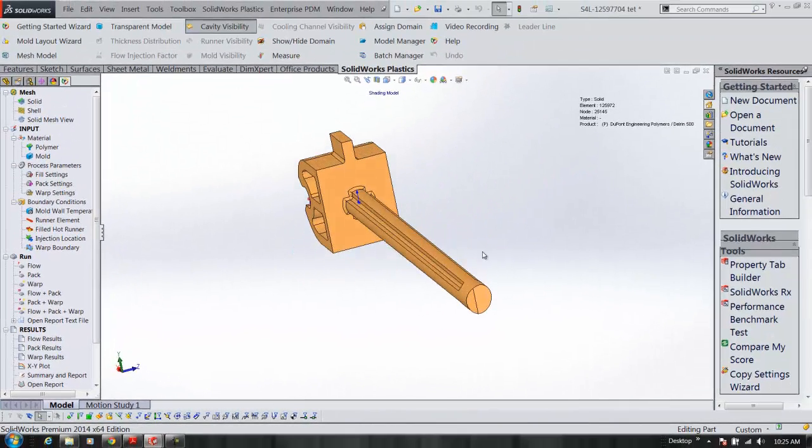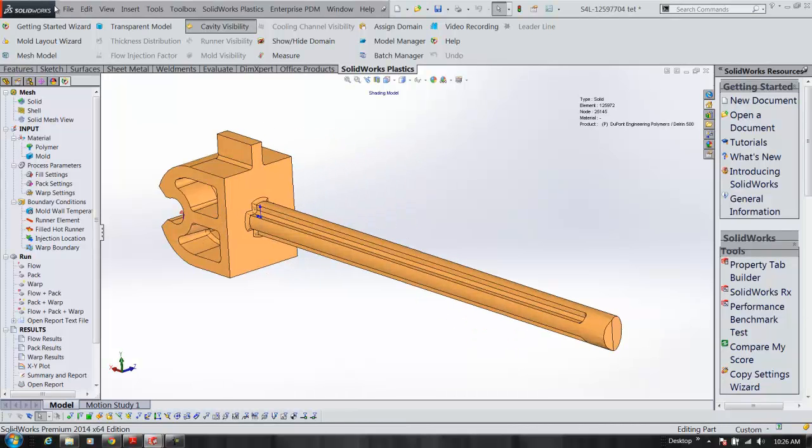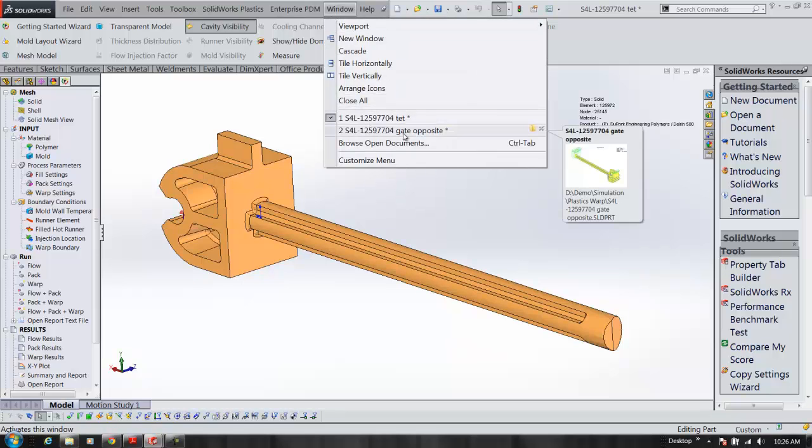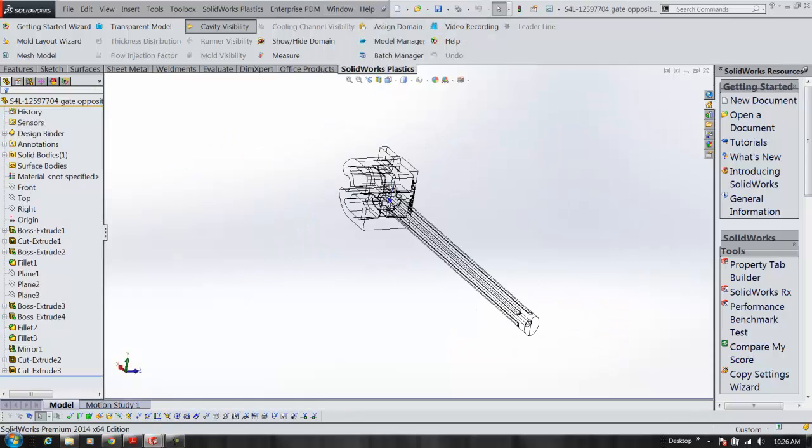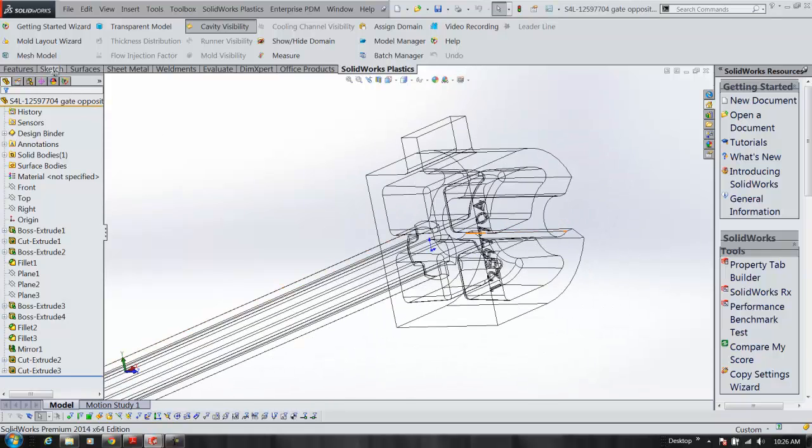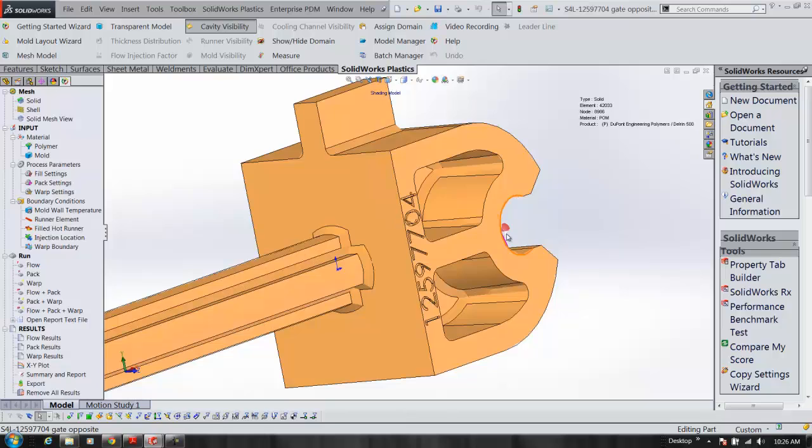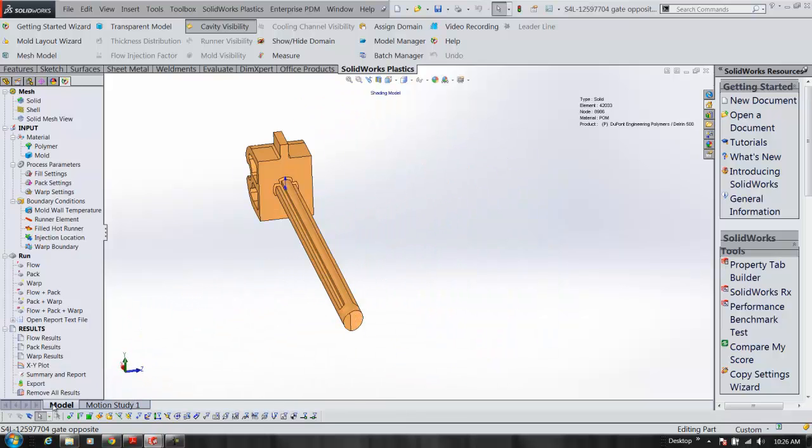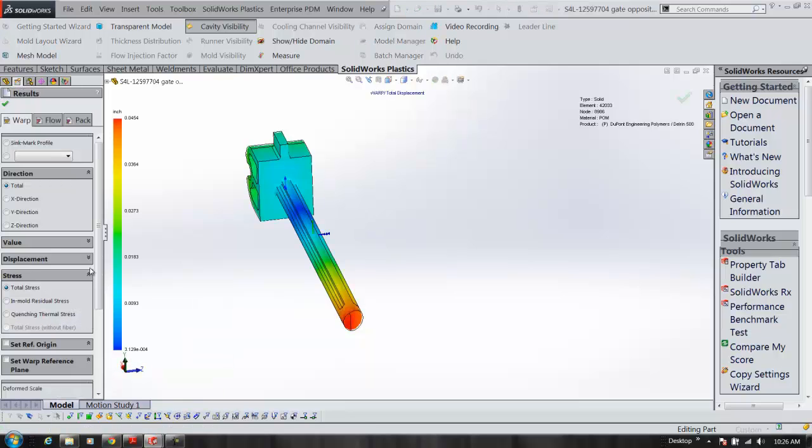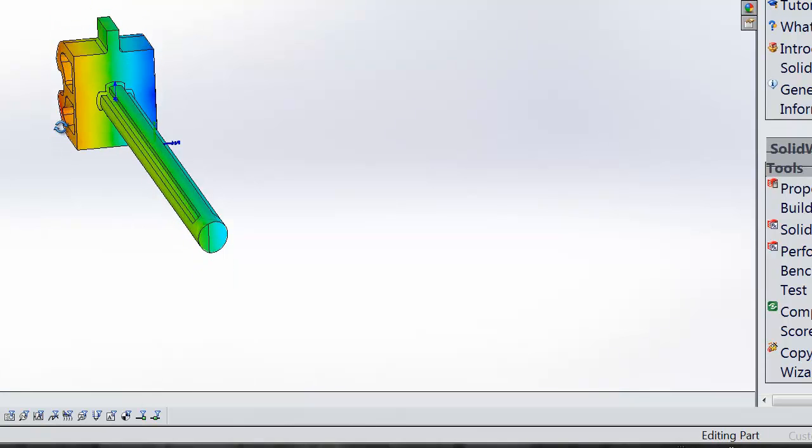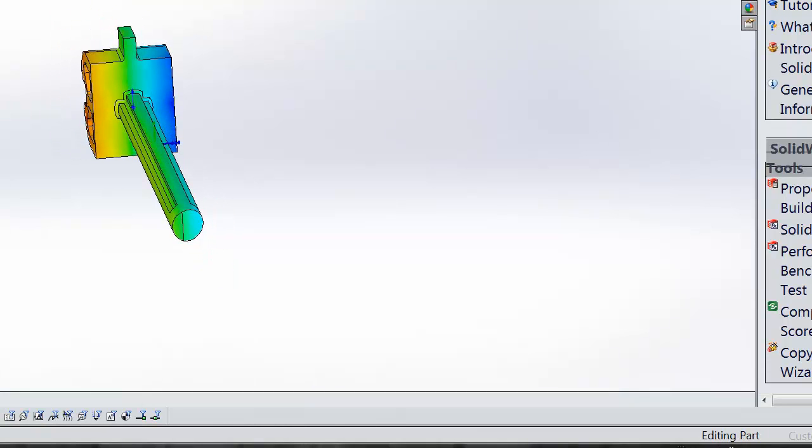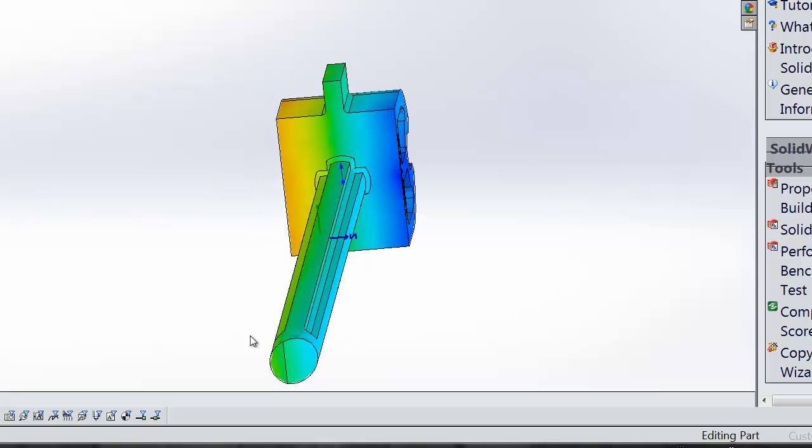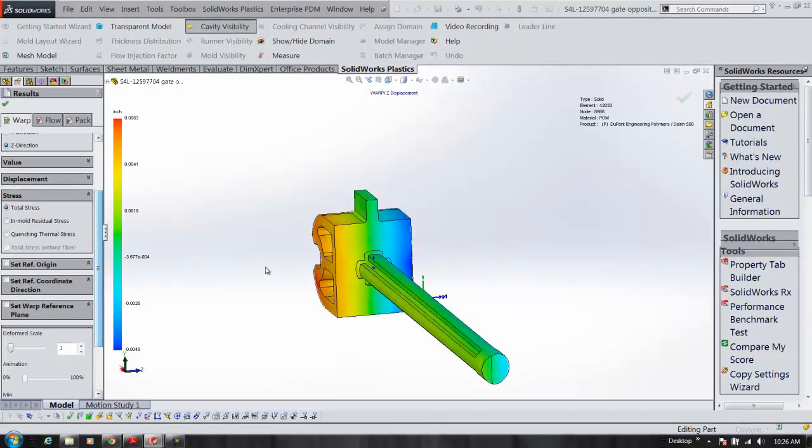So if I came into here and actually looked at another part where I've gated it on the opposite side of the part, I can go in and run this one where it's gated over here and look at the results and see if by gating it on the opposite side, if it's going to move any less in that Z direction and which direction it actually moves in.